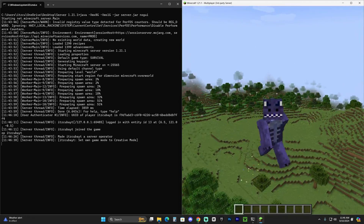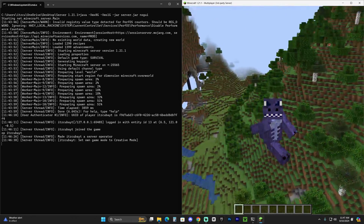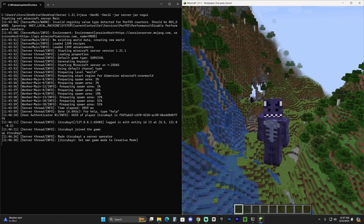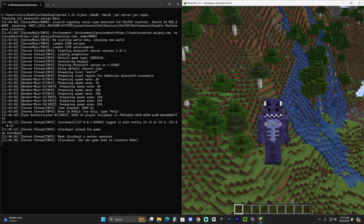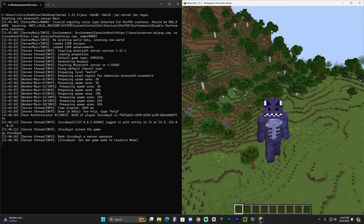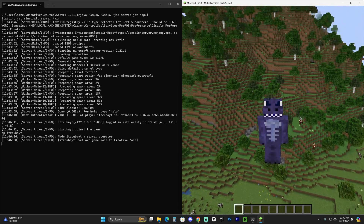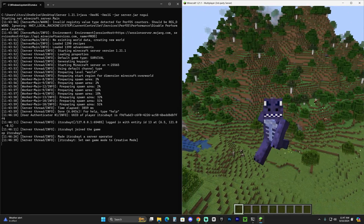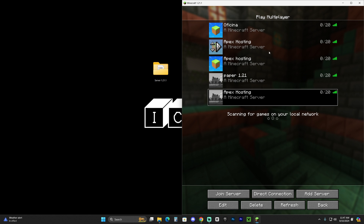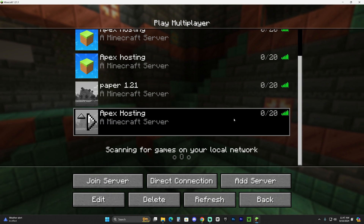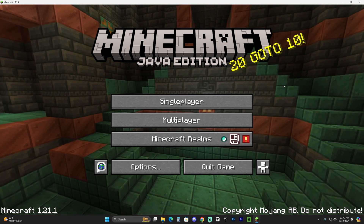To have friends join, anyone on your same network can connect, but for others you'll need to port forward. Port forwarding is not that hard — I have a separate video and a written guide on how to do it, which I'll link in the description and the first pinned comment. To stop the server, just type 'stop' in the console and hit Enter. I hope this video helped — don't forget to subscribe, and bye!